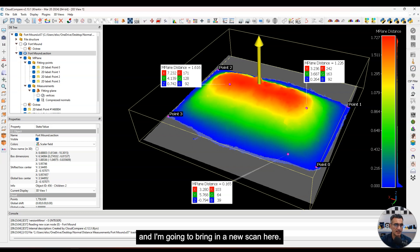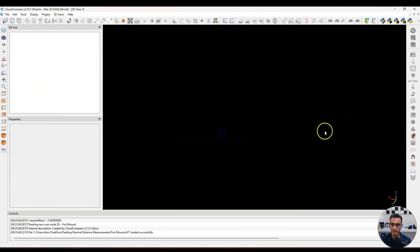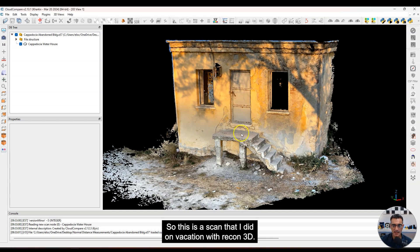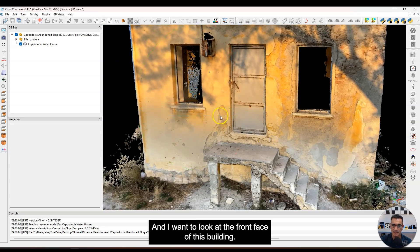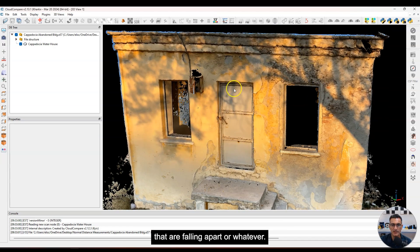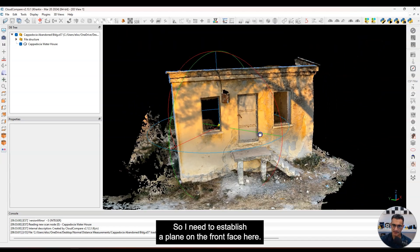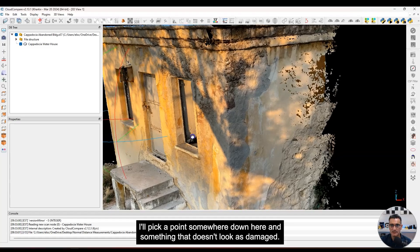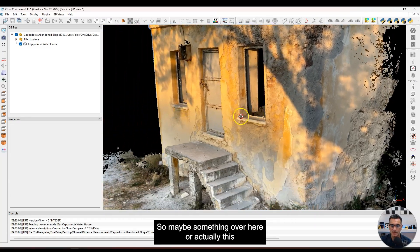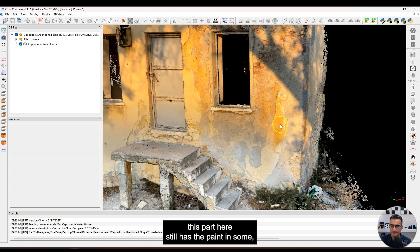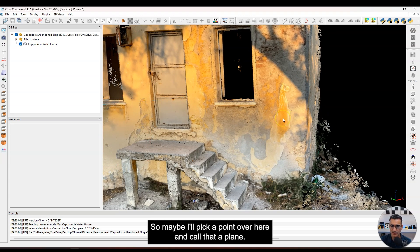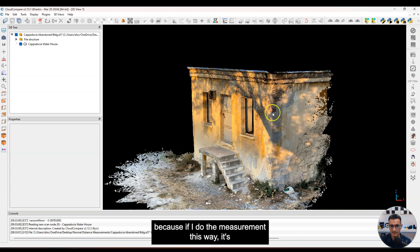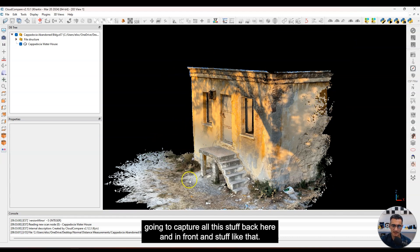Now I'm going to close this out and bring in a new scan — a building I scanned on vacation with Recon 3D. I want to look at the front face of this building, which has damaged sections and things falling apart. I need to establish a plane on the front face, picking points somewhere up here, somewhere down here, and maybe on a patch that still has the original paint and surface. But I do need to isolate just the face first, because otherwise the measurement will capture all the stuff behind and in front.